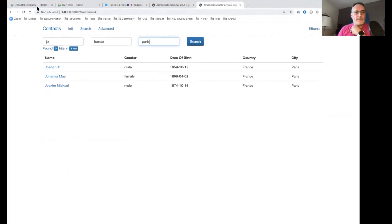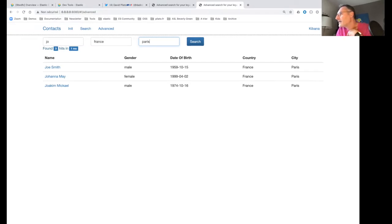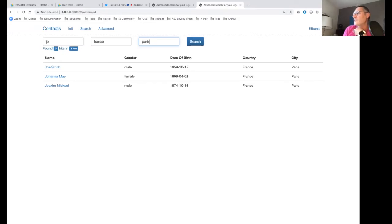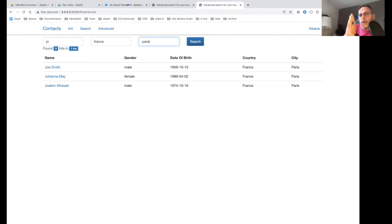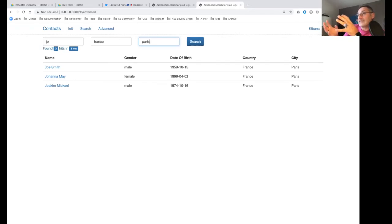Answering questions from the chat: multi-tenancy in Elasticsearch means having multiple indices in the same cluster, and users with authentication can query different indices or all indices at once — similar to querying multiple schemas in one database query.